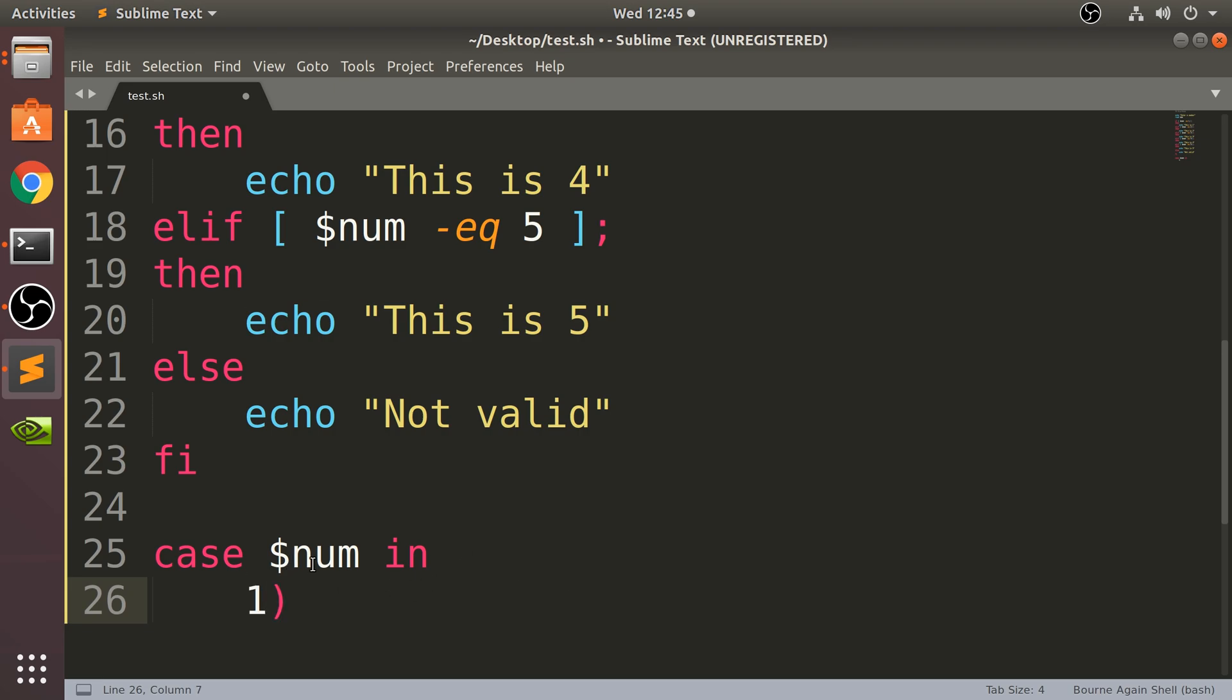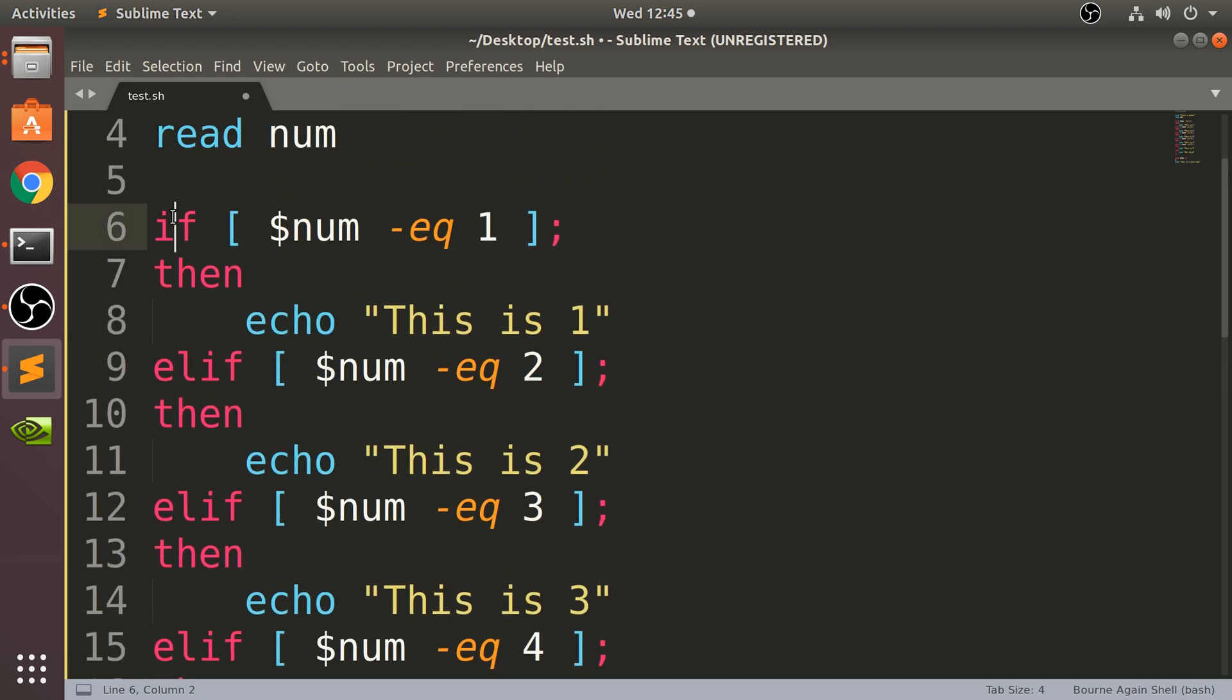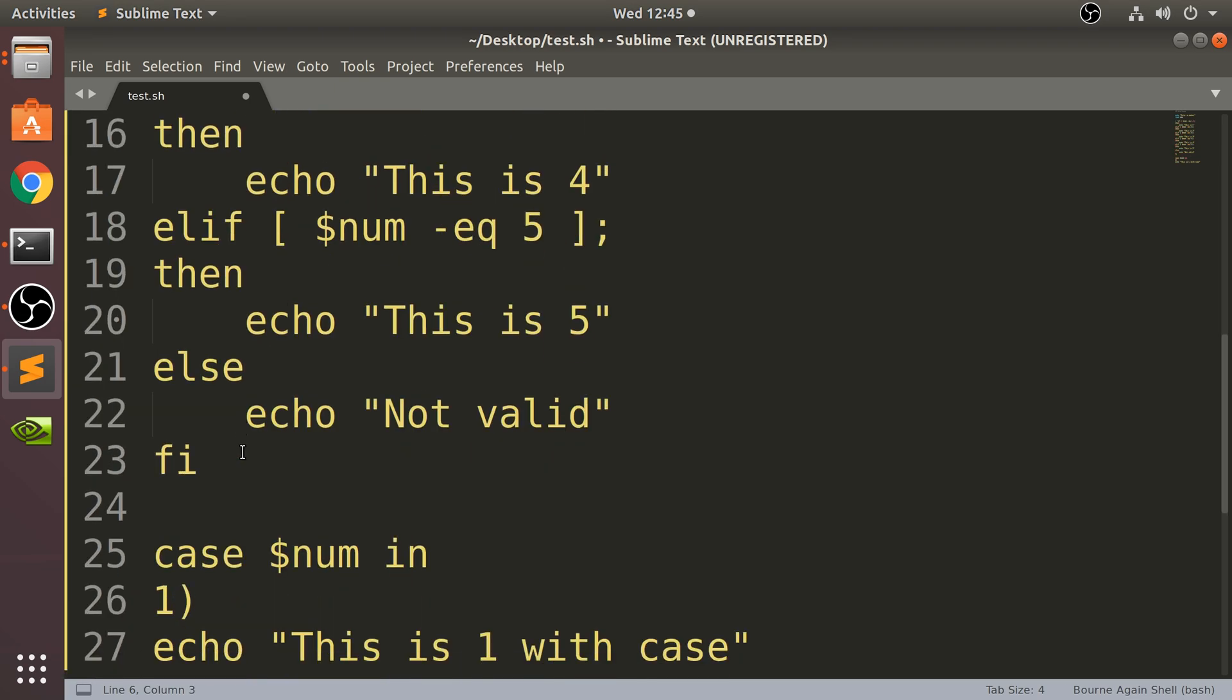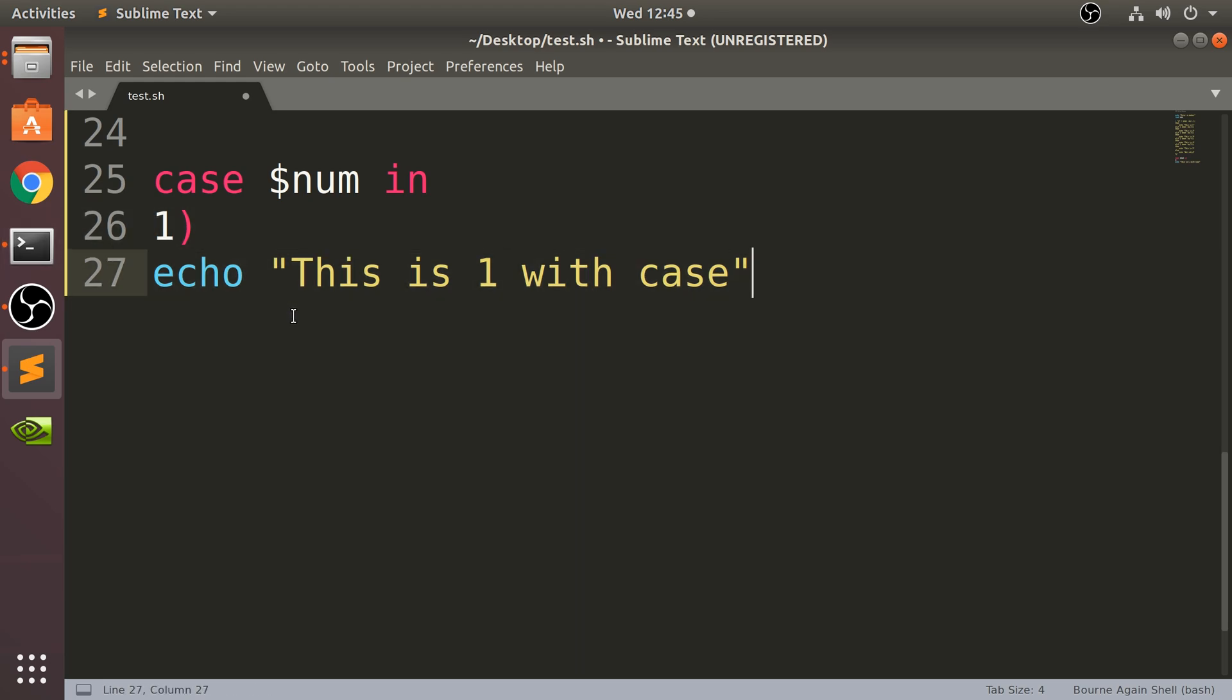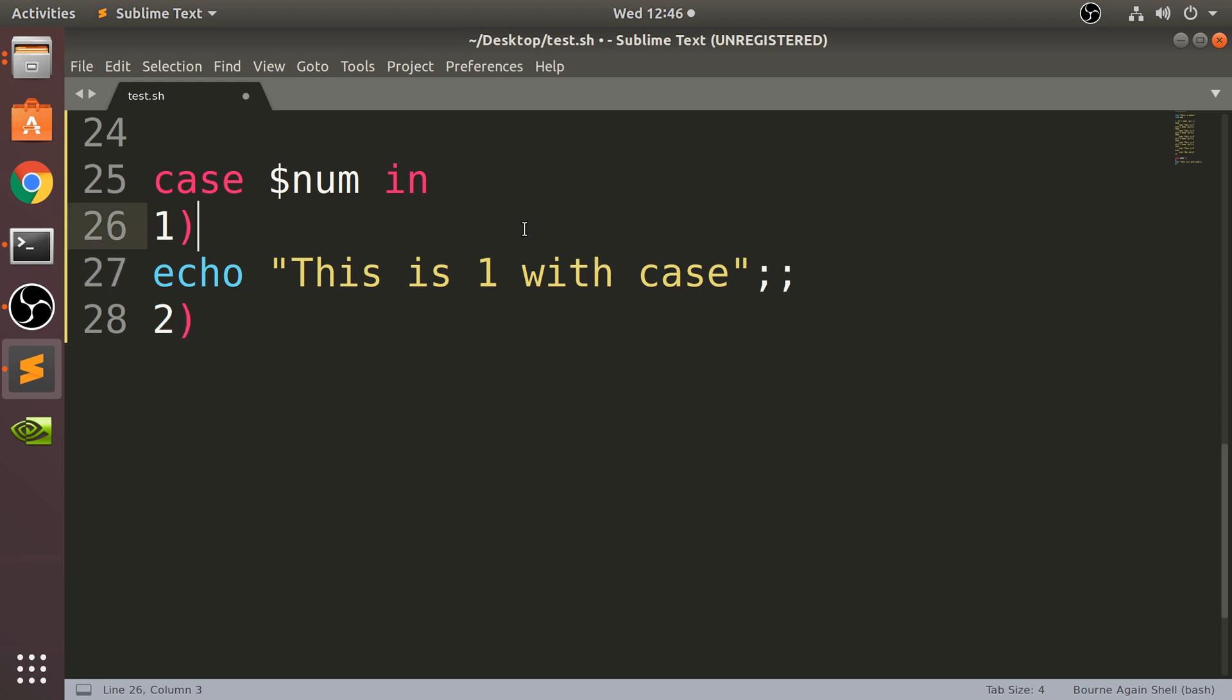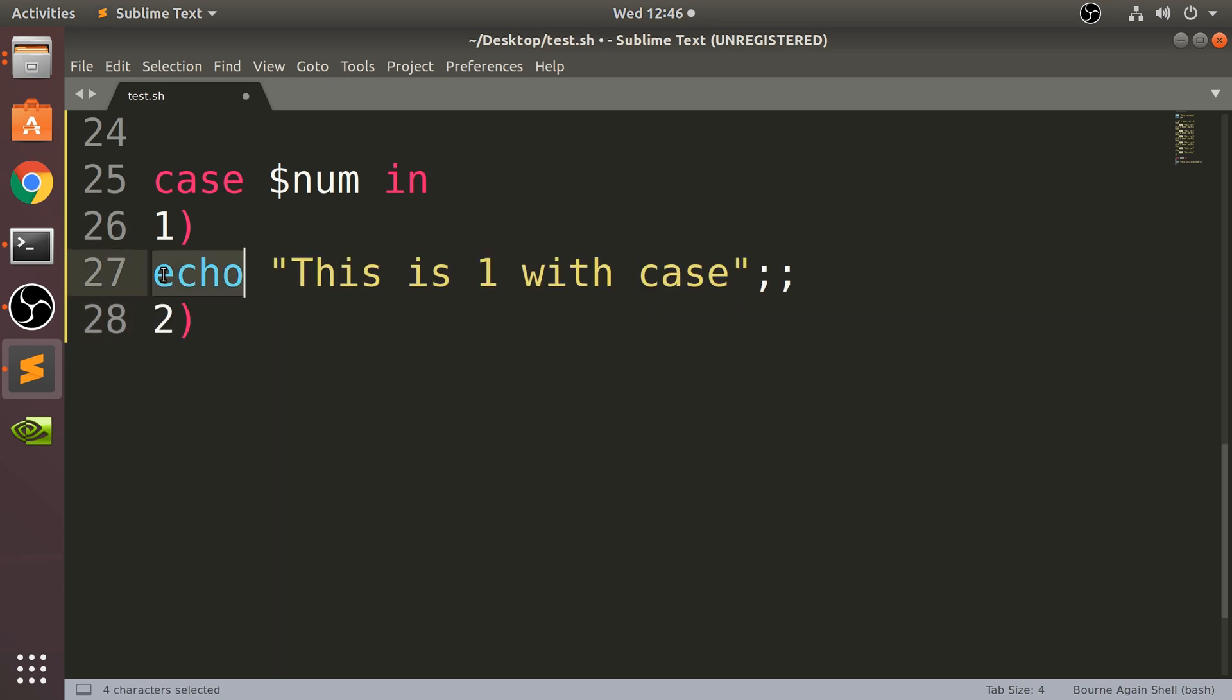So we put one like that, and that's it. If num equals one, then it will run whatever code is here. One thing to bear in mind: you have to put two semicolons to state that's the end of that branch, because if you don't, it messes up the syntax highlighting and the running as well. You'll get an error. If you want to put other lines of code here you can for each branch, but the last line in each branch needs a double semicolon.